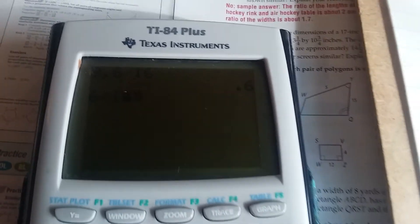Cross multiply: 6 times (x plus 9) is equal to 10 times (x plus 2.6). Distribute: 6x plus 54 equals 10x plus 26.